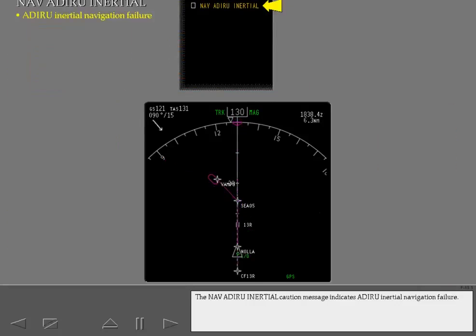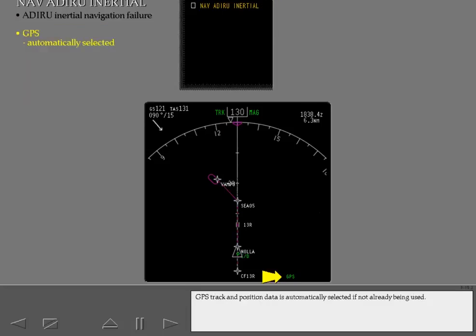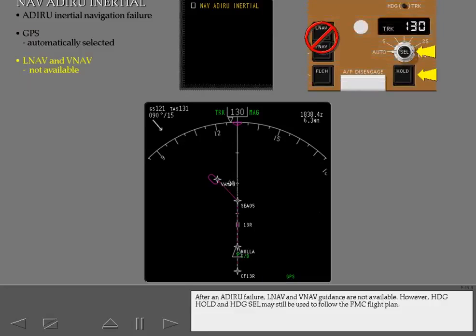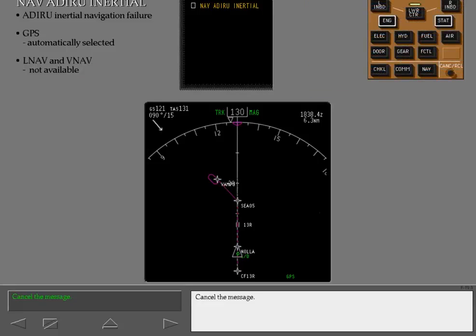The NAV ADARU inertial caution message indicates ADARU inertial navigation failure. GPS track and position data is automatically selected if not already being used. After an ADARU failure, LNAV and VNAV guidance are not available. However, heading hold and heading select may still be used to follow the FMC flight plan. Cancel the message.